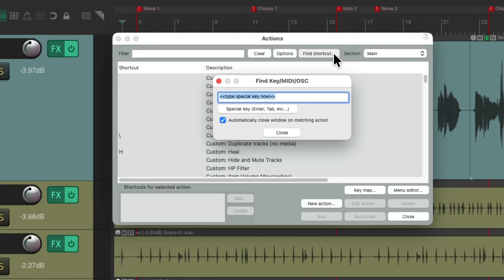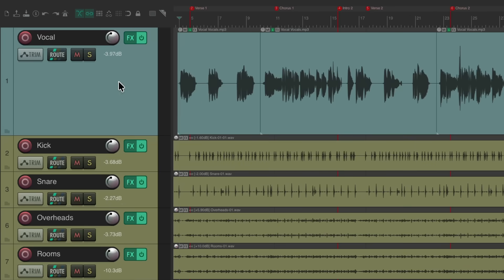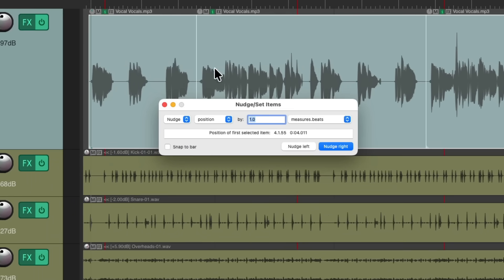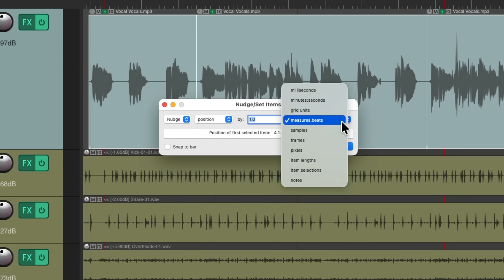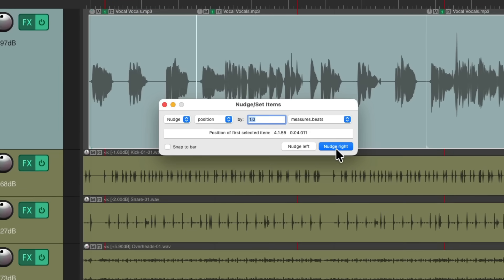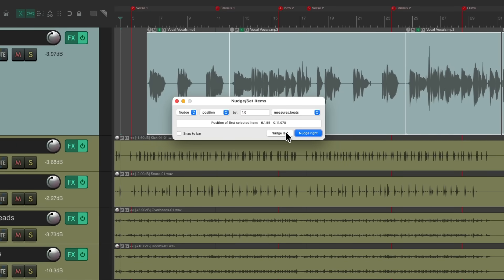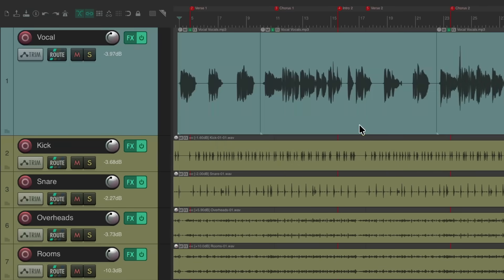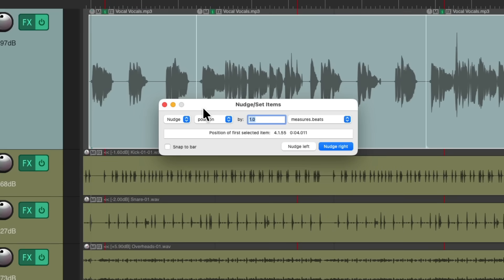Or using Find Shortcut, we can type in the N key. That opens up the Nudge Set dialog. So if we select some items and type N, it opens the Nudge Set dialog where we can nudge or set things based on position or other variables by a certain amount using different measurements. If we want to nudge items to the right one measure and beat, we do it right there, or go left — back and forth. Using the N key is a lot quicker than any other way.